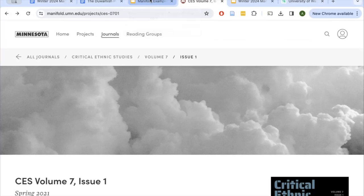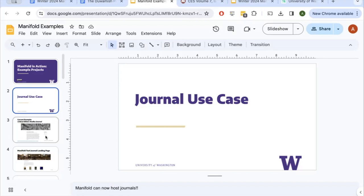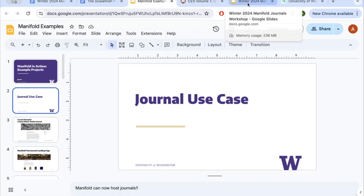We've actually created a PowerPoint of Manifold examples. There are several journal use cases in here that you can click through, and this will be available on the website where you found this video.